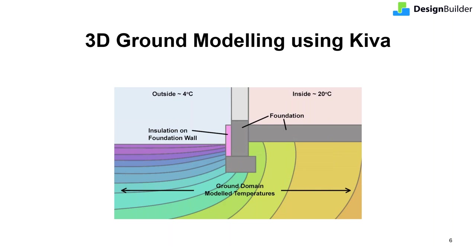A major addition to version 7 is 3D ground modelling using Kiva, which can improve the accuracy of ground heat transfer calculations. A shout out here to Neil Cruz from Big Ladder Software in Denver, USA. Neil originally created Kiva, which is now integrated into EnergyPlus.